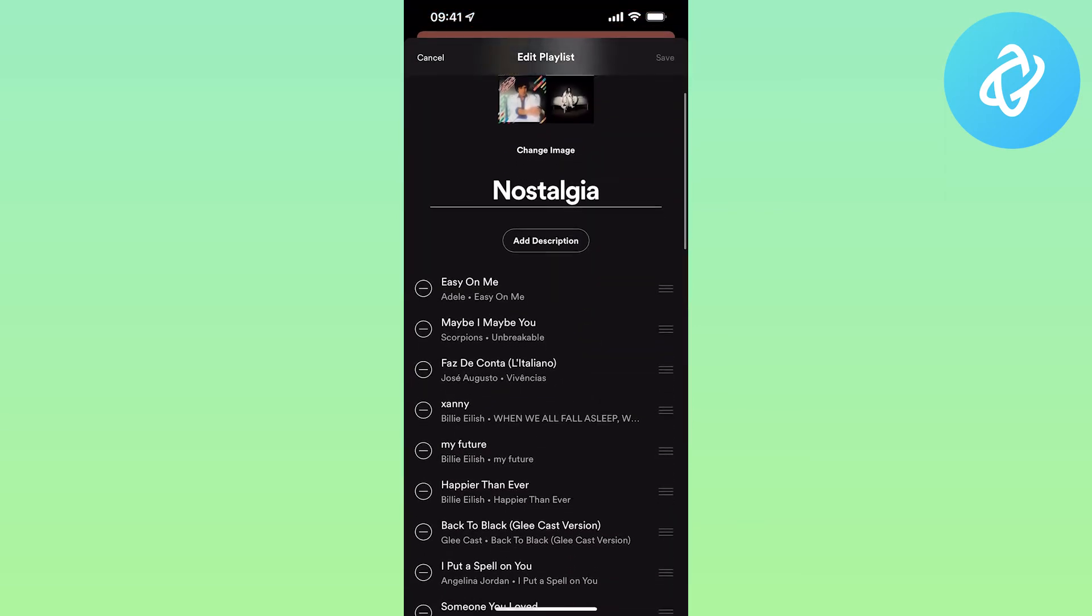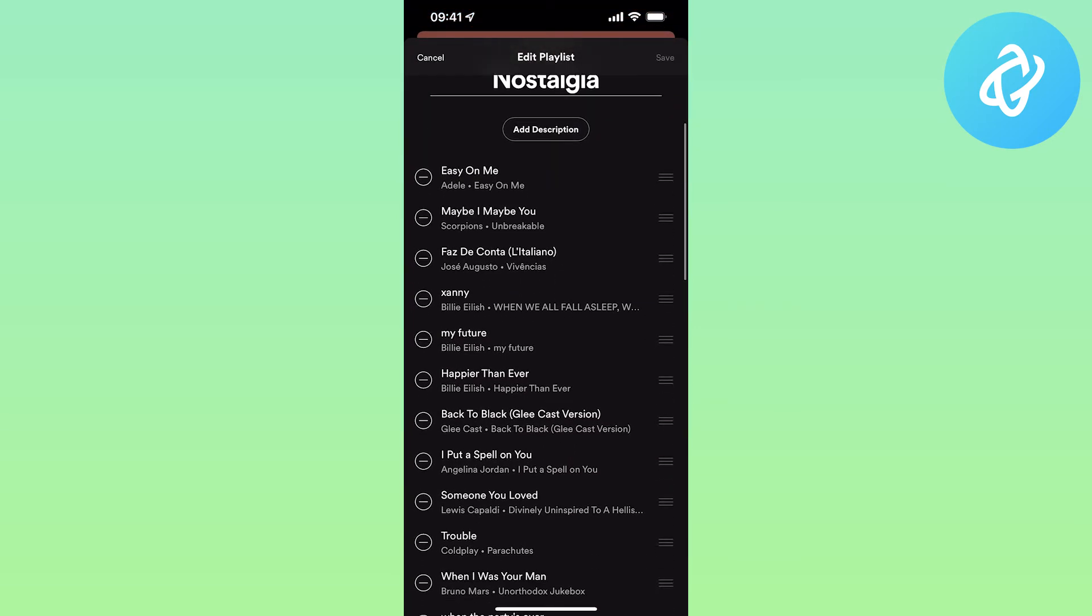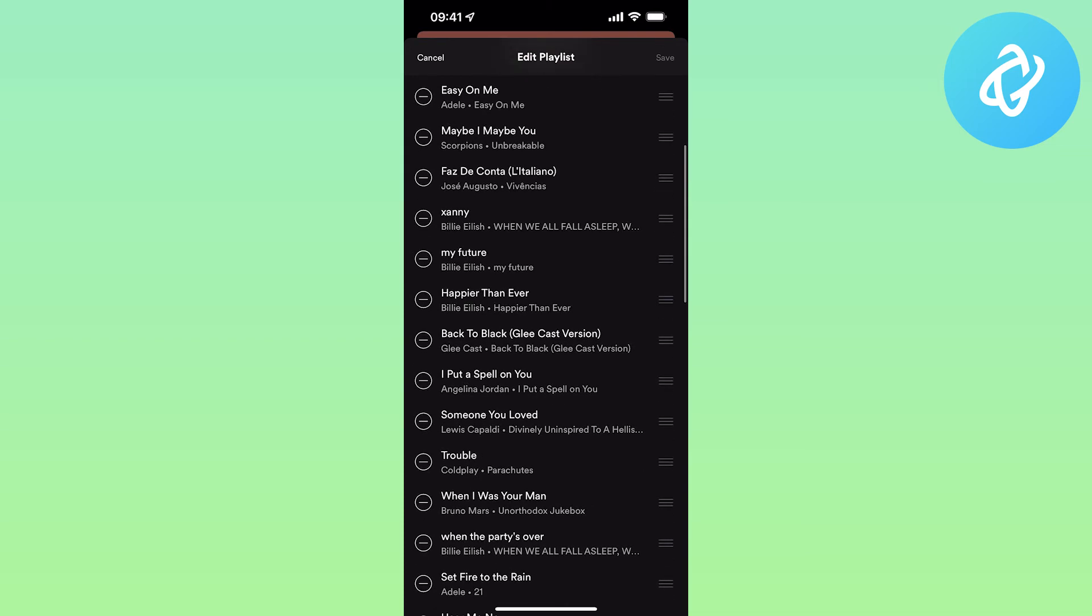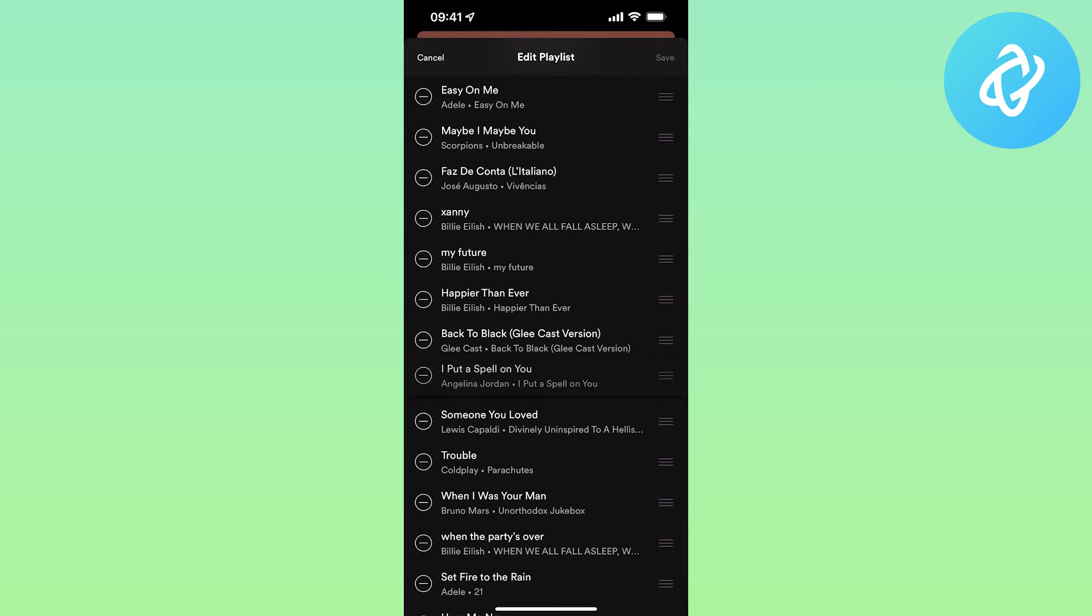Otherwise, to start reordering, you need to click on the three lines to the right of the song. Once you hear a vibration, it means that the reorder is active, so you can bring this song up or down.